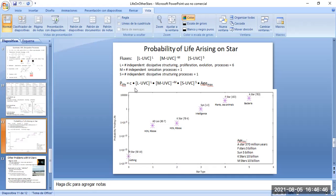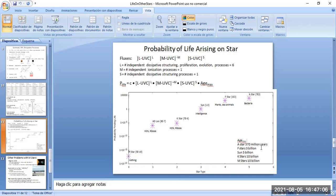The probability is also multiplied by the age of the star, because very massive stars like A and F-type have very short lifetimes — for example, an A-type star has a lifetime of only about 370 million years — leaving very little time for life to develop.